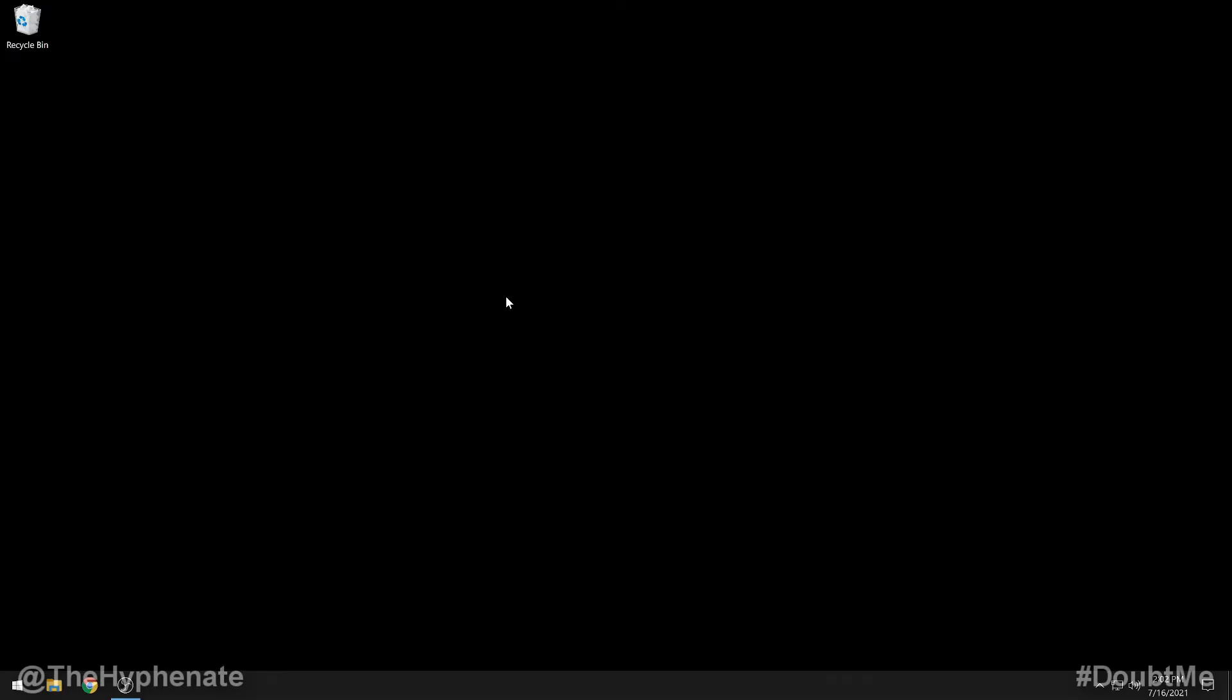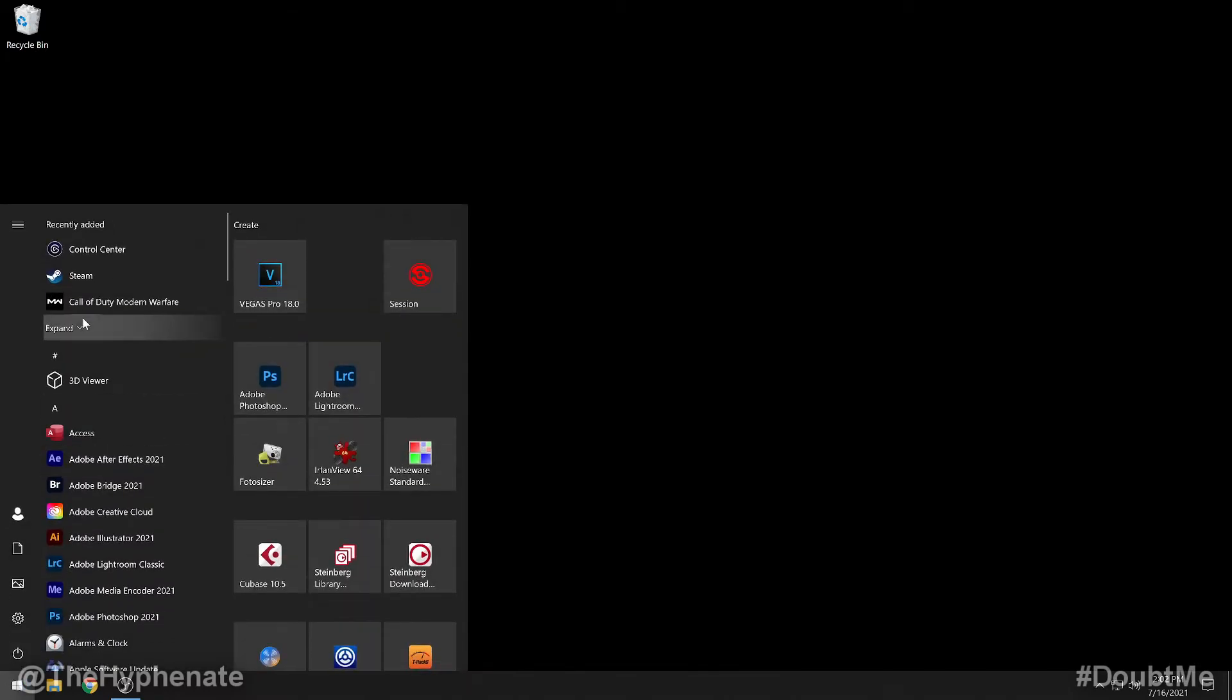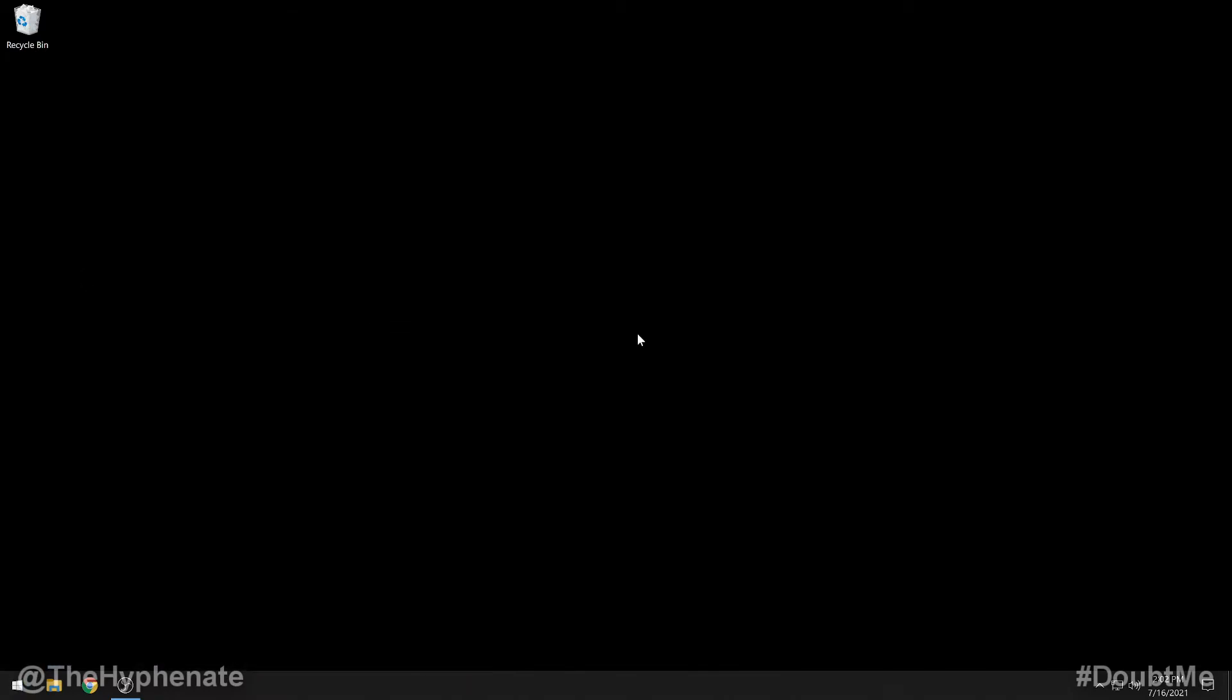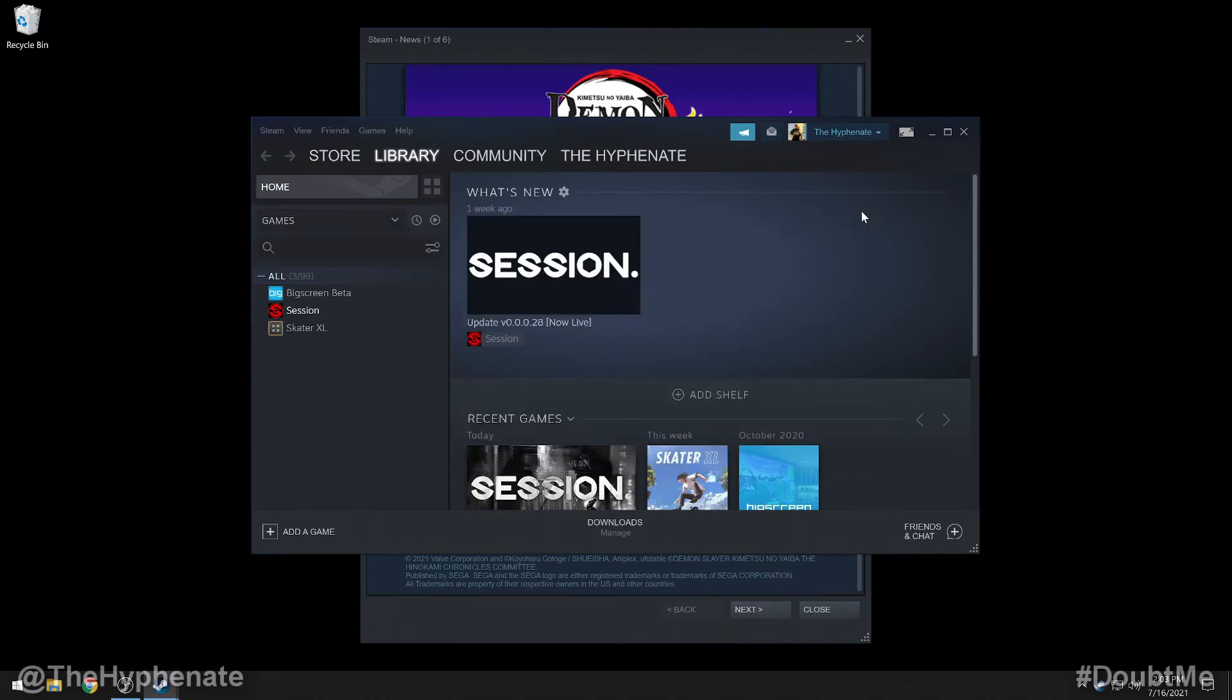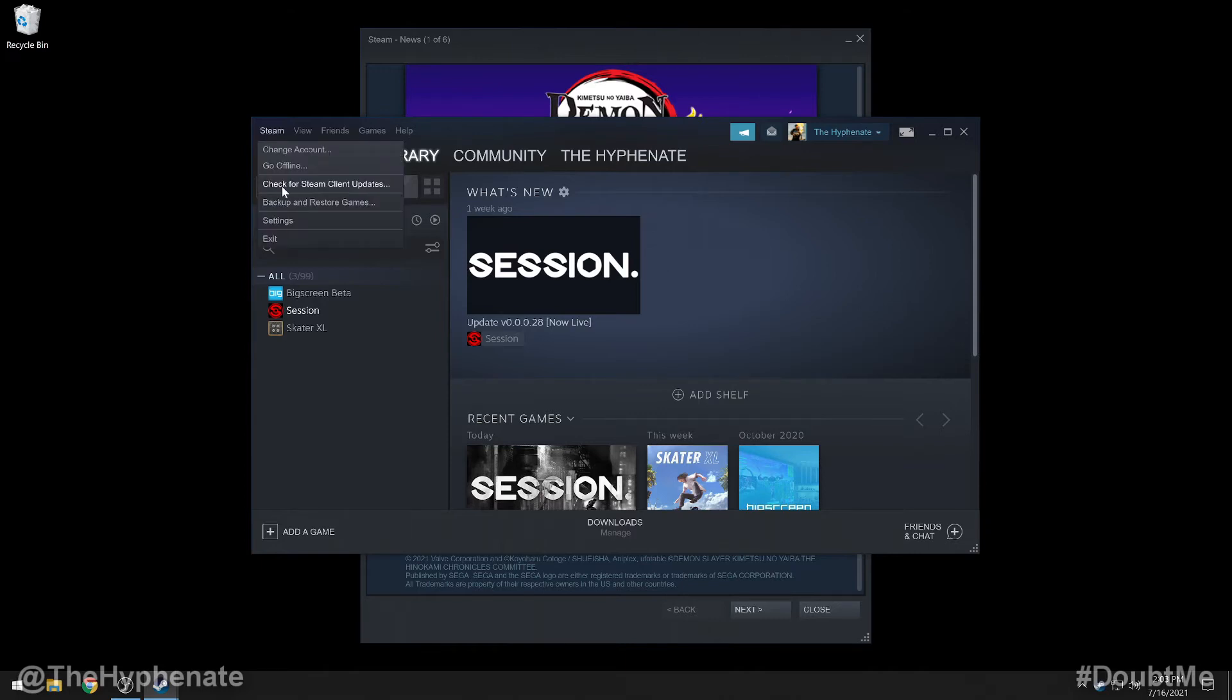Now certain games on PC have a different way to configure the controller to the game but many games are played through Steam. So here I'm going to show you how to configure the PS5 controller for Steam. Go ahead and launch Steam. Here's a little pop-up saying if you're using a controller use Steam in big picture mode. We're going to go ahead and X that for now. We're going to go to the top where it says Steam. Then go down to settings.